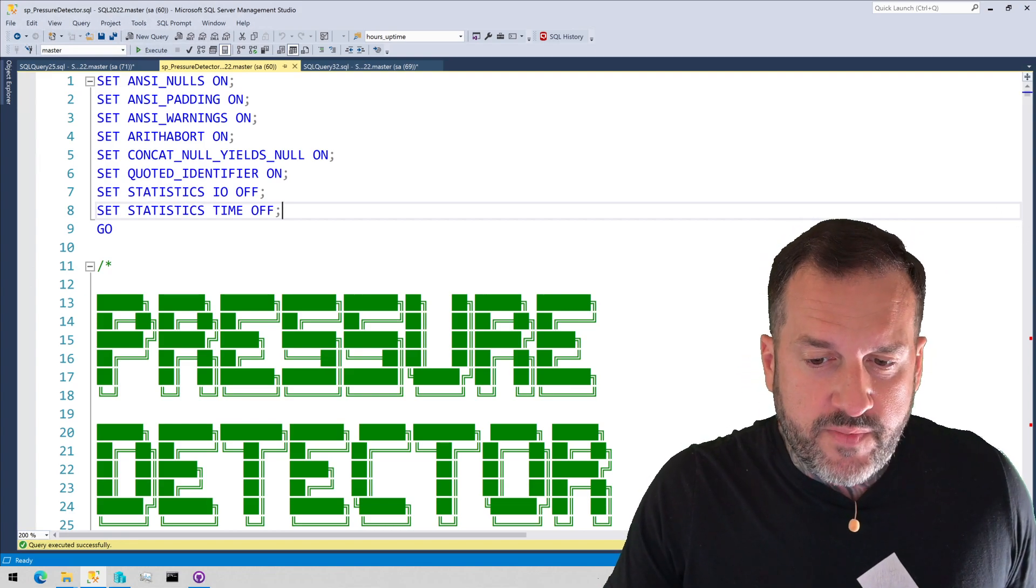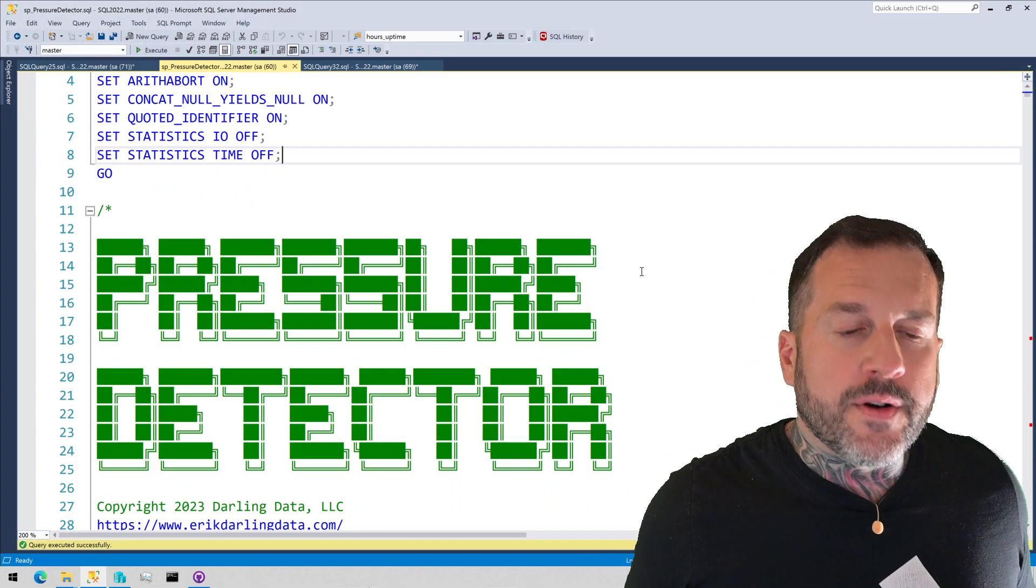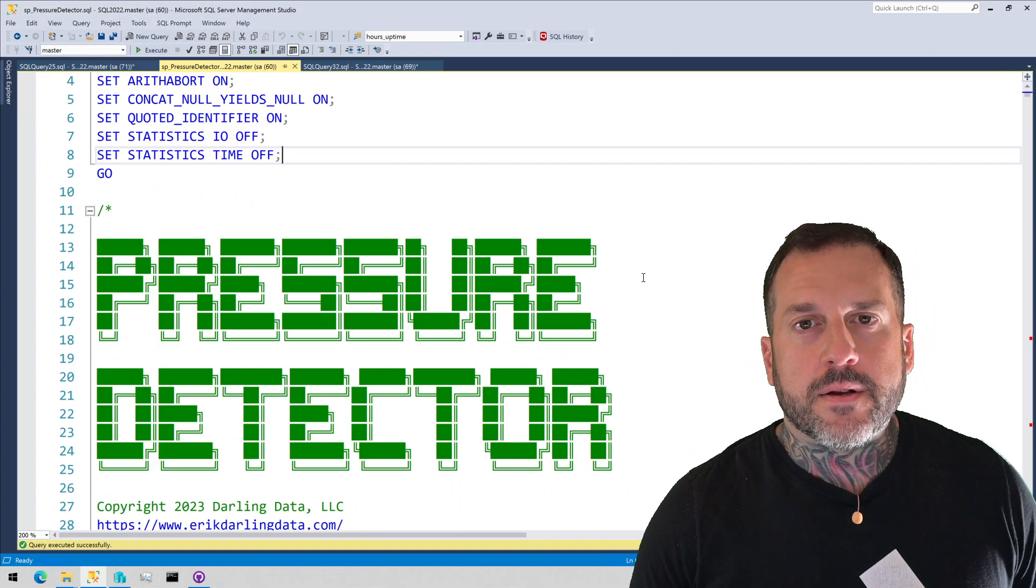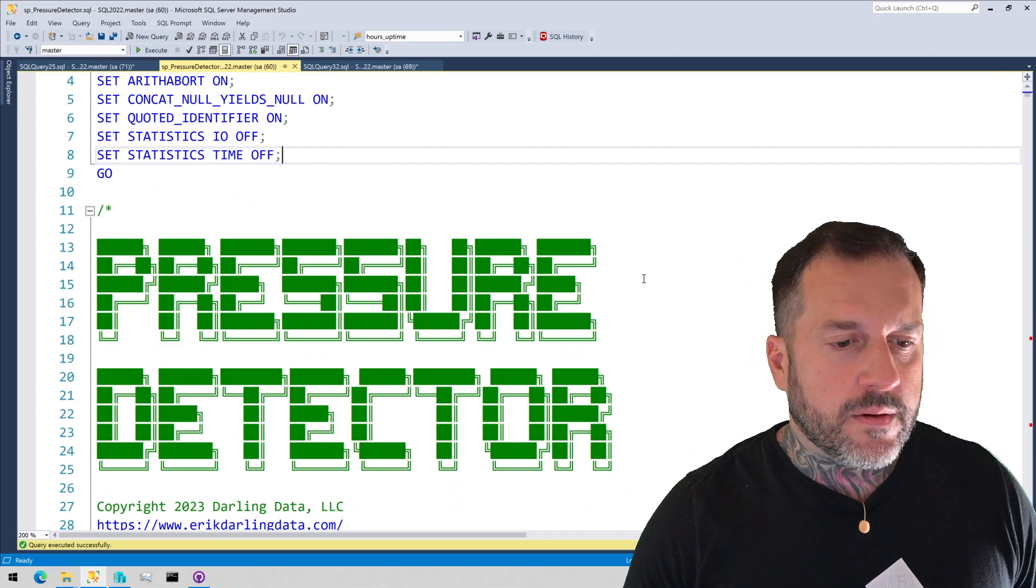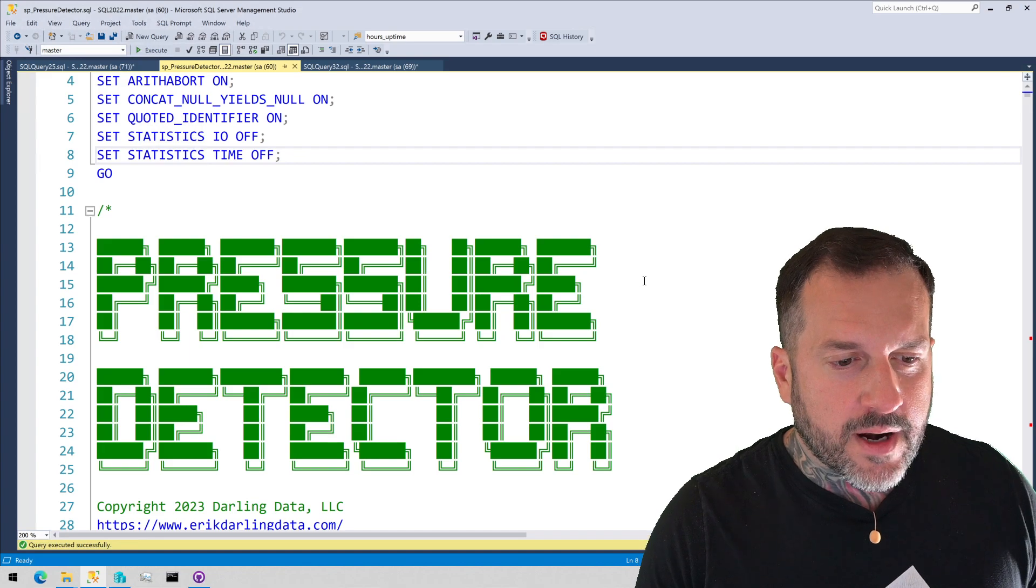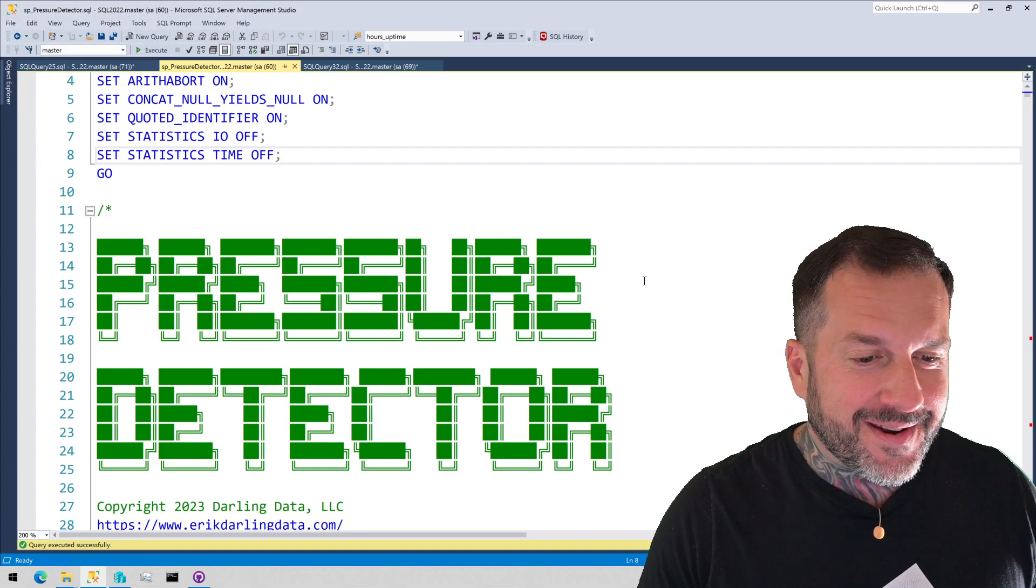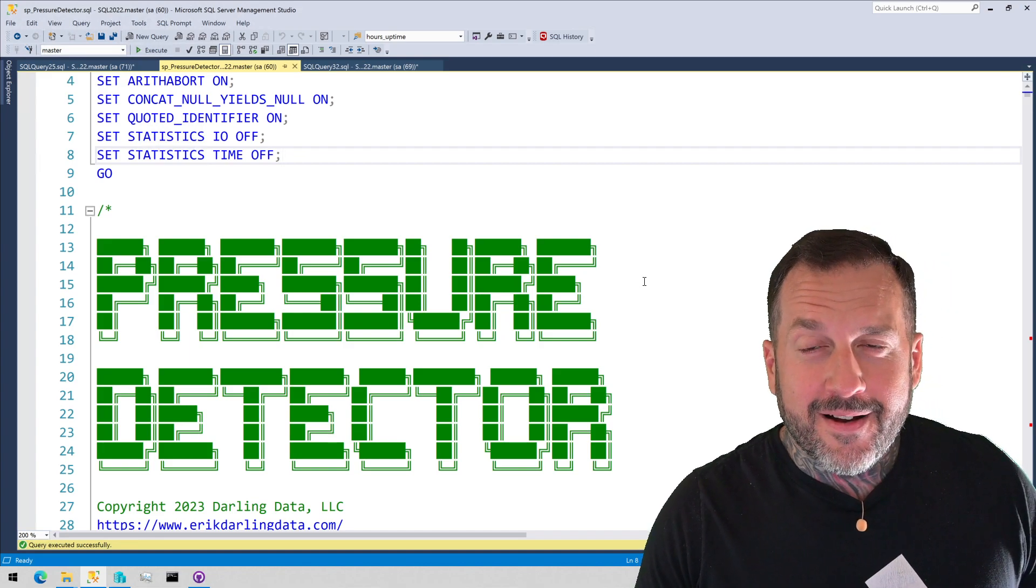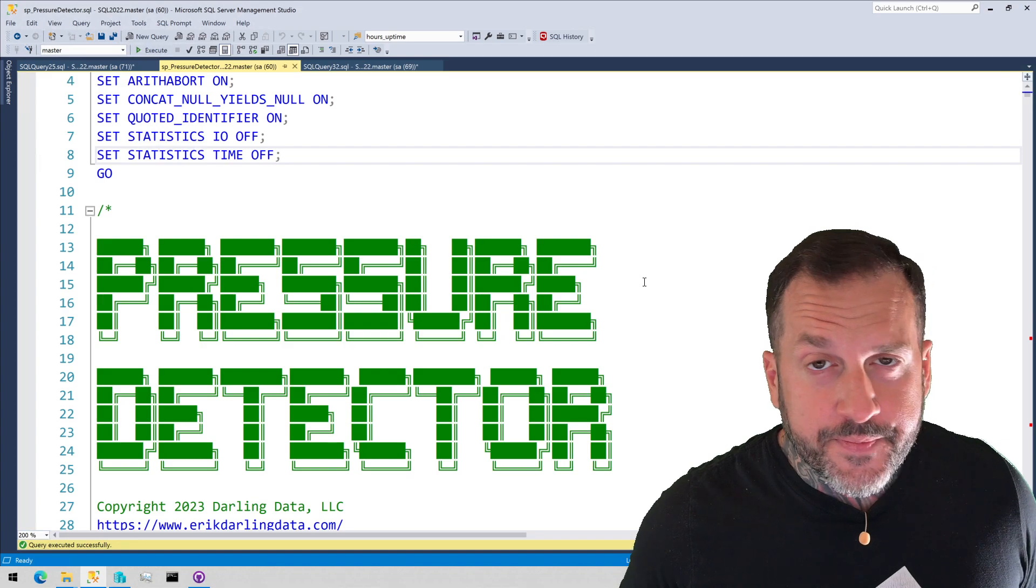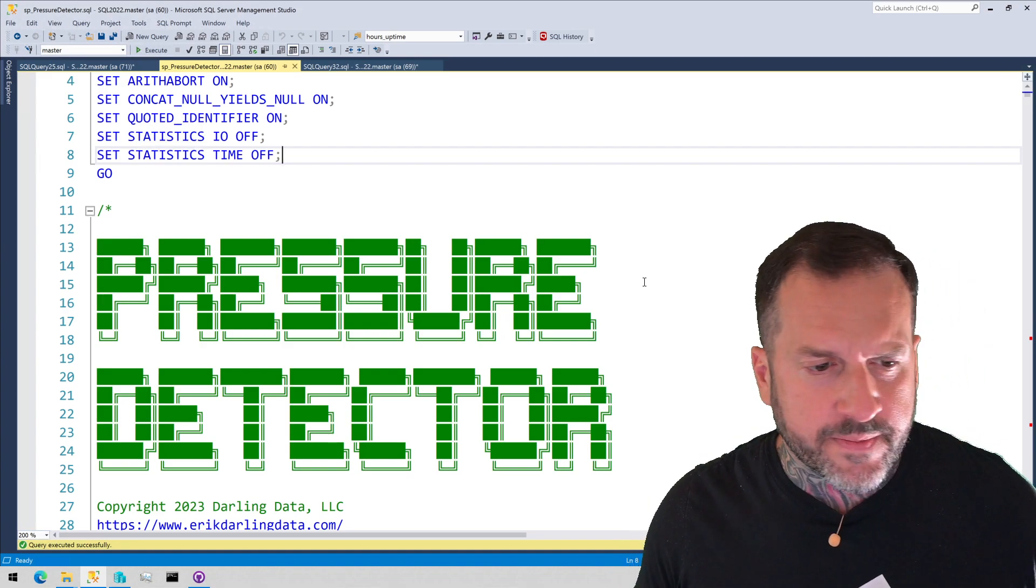Anyway, this was a reintroduction to SP pressure detector, all in one video, kind of short and sweet. At least I tried to make it short and sweet. We'll see how we did. Thank you for watching. Hope you enjoyed yourselves. I hope you learned something.